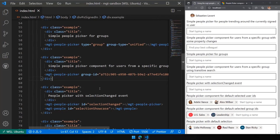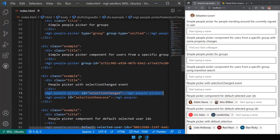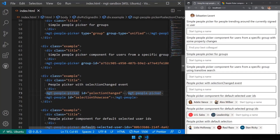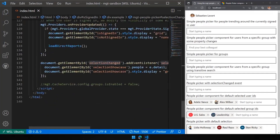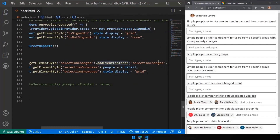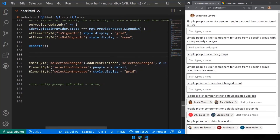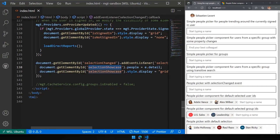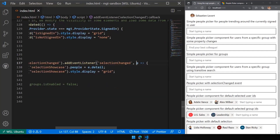Now let's add some interactivity. We'll build a people picker with a selection change event. Here we have a regular people picker, and underneath an MGT people component that will showcase the selection. I hook the picker's ID to a JavaScript function — adding an event listener for the selection-change event. MGT fires the selection-change event whenever the selection inside the picker changes, and I assign the event details — which contain all currently selected data — to my people display component.